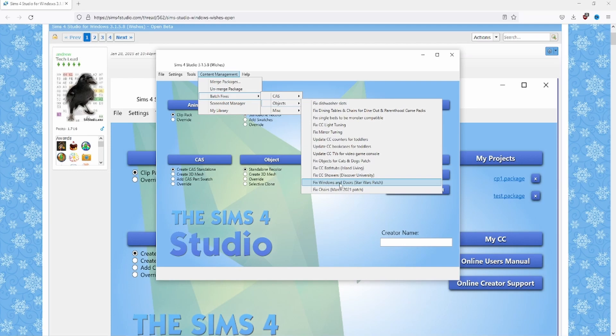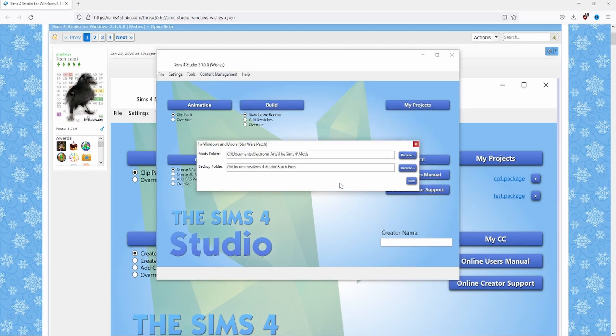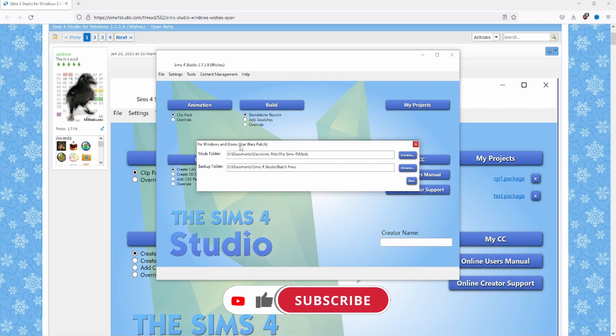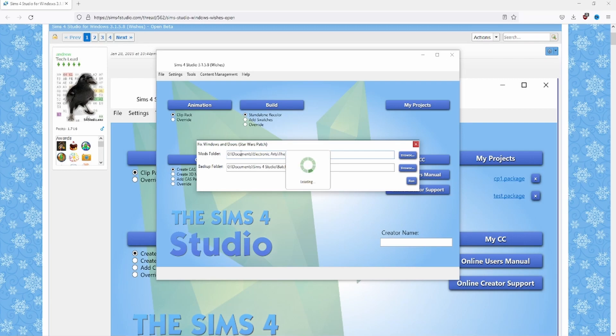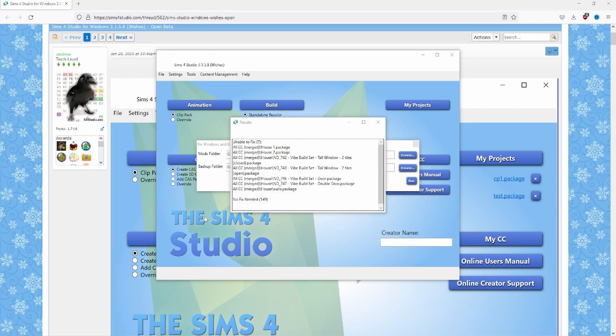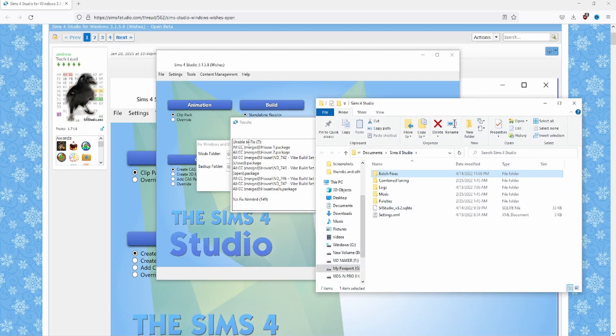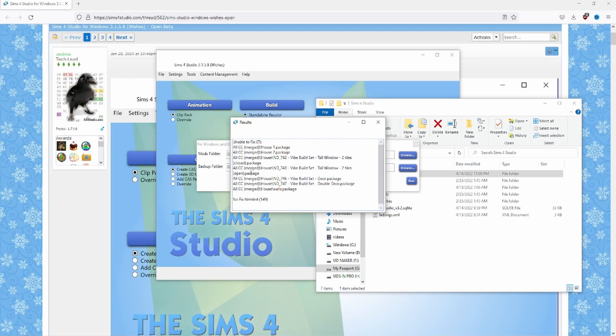Again it doesn't work for all windows, but for a lot of different CC it will work and you just click it and it'll say hey where's your mods folder, then it'll say where you want your backup stuff to be. So this is where it'll store all the original files for that and you hit run and it'll take a while to run this fix because it has to go through all of your CC to make sure that it gets all the windows and doors that need to be fixed in the folder. It'll tell you what it was able to fix. I have my stuff merged all together and it's saying all this stuff is unable to be fixed.